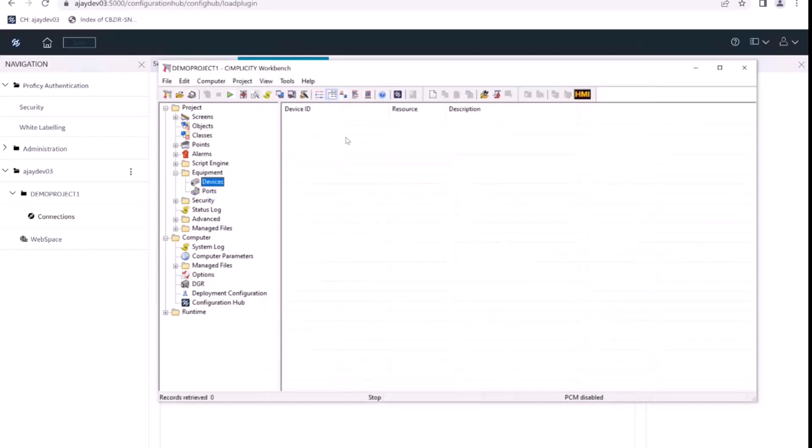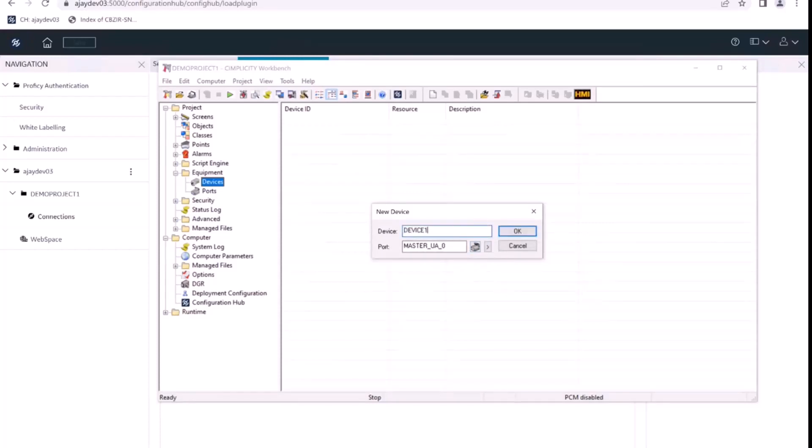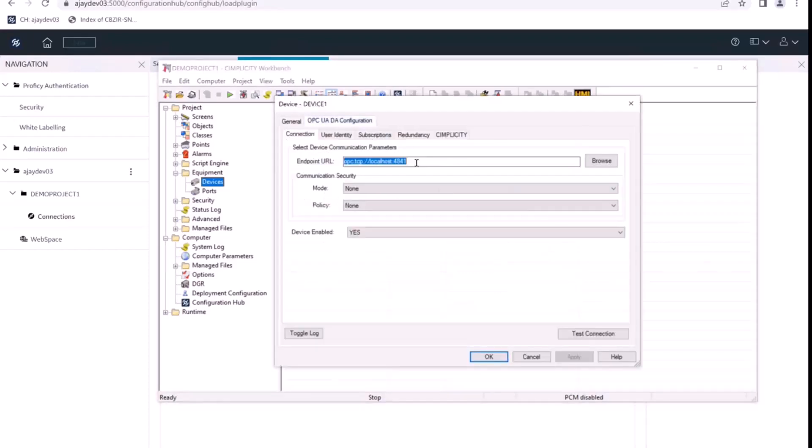Similarly, now finally we'll create an OPC UA device. So we'll create, let's call it device one. And now we want to give the OPC UA server details here.